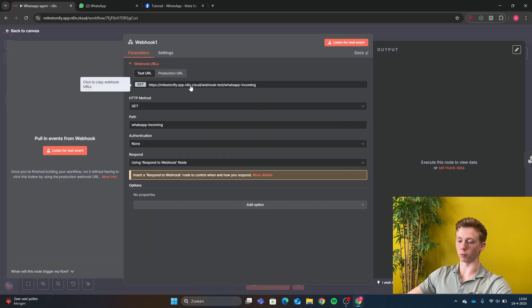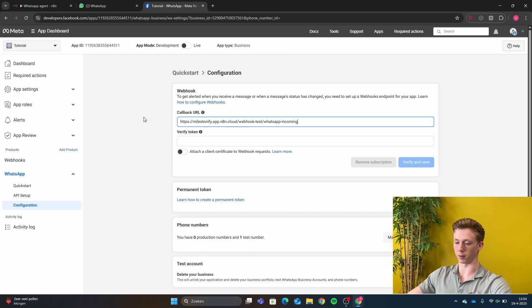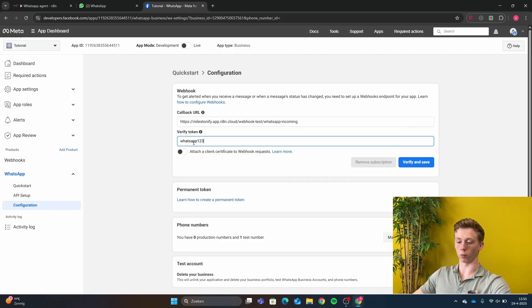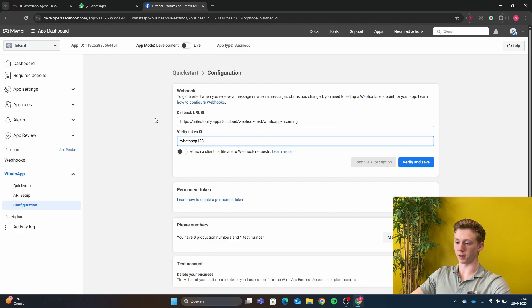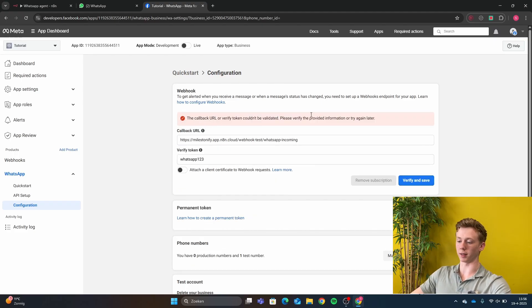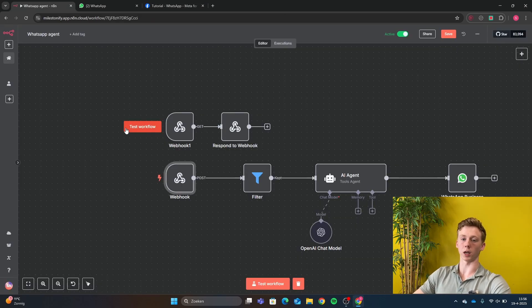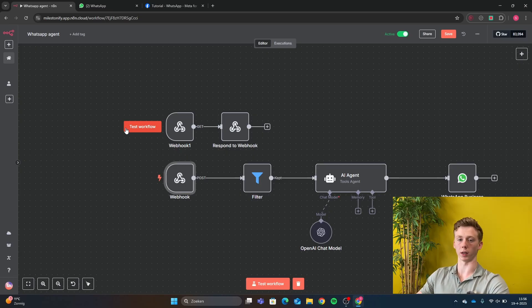You need to copy the webhook URL and paste it as the Callback URL in Meta. Next we have the Verify Token — you can make this whatever you want. I have made it 'whatsapp123'. This is important because N8N will check that the Verify Token here matches the Verify Token in N8N, which is important for the hub challenge. After you have done that, click Verify and Save. You will still get an error message — this is very normal because we first need to set up our POST webhook before this will be successful. After the GET is verified, Facebook will automatically check the POST as well.